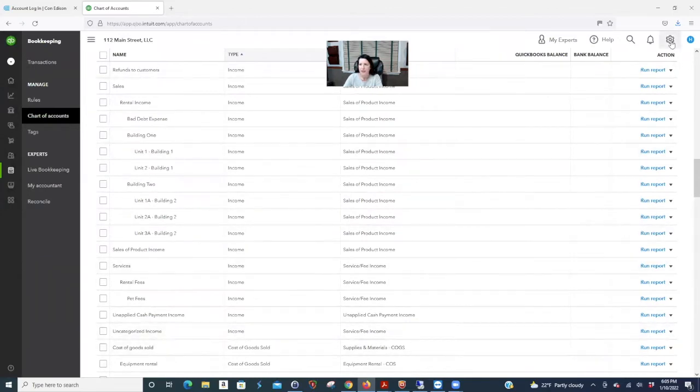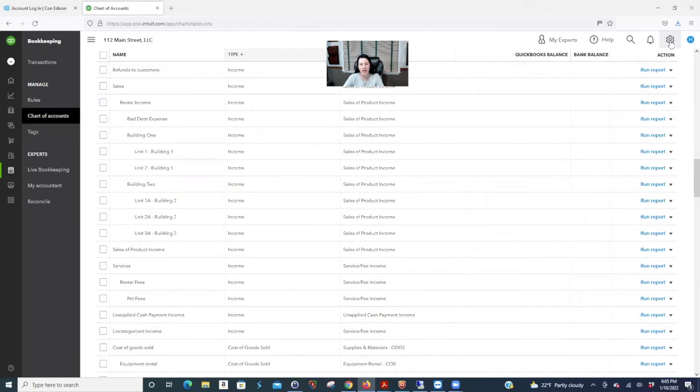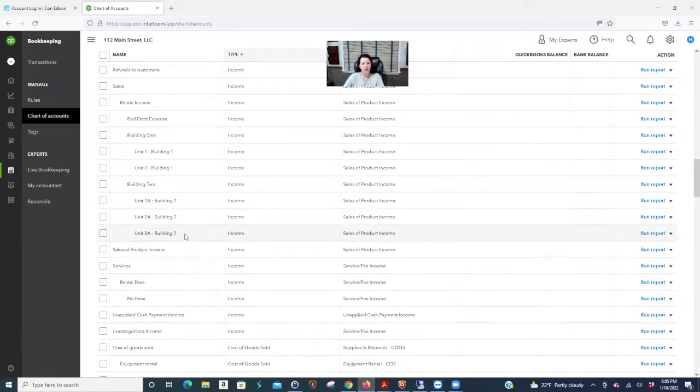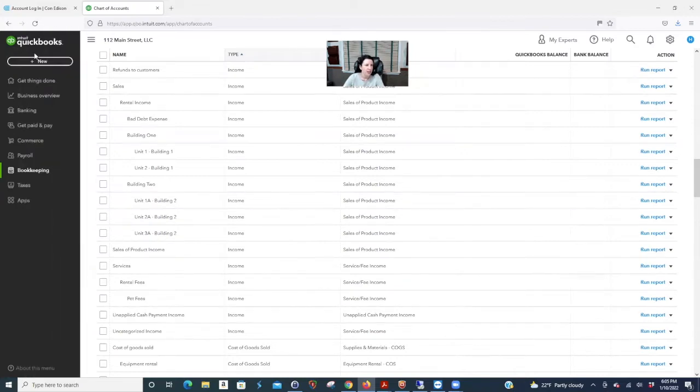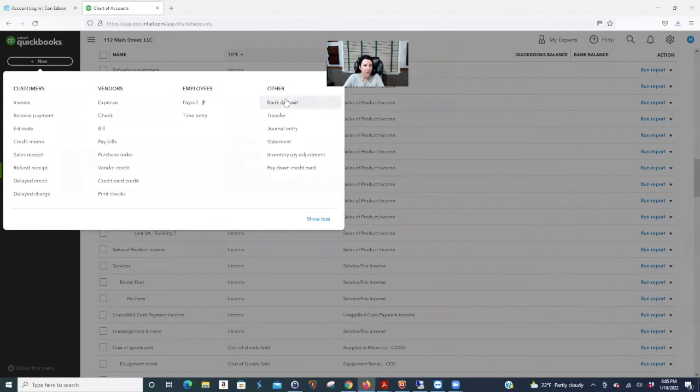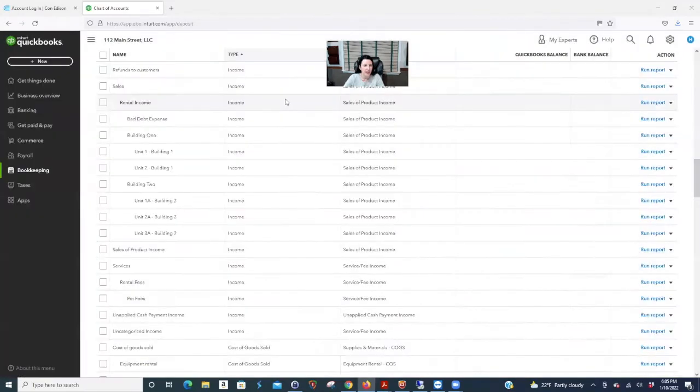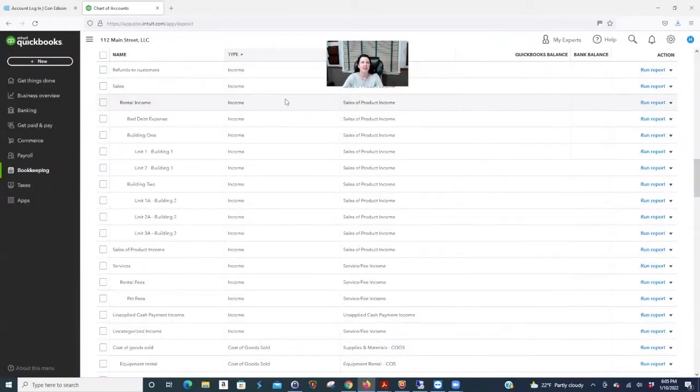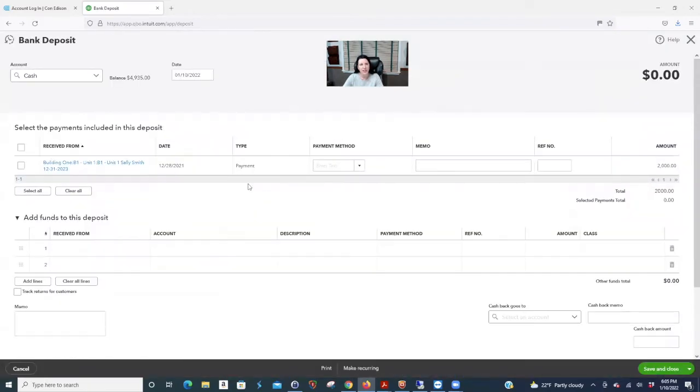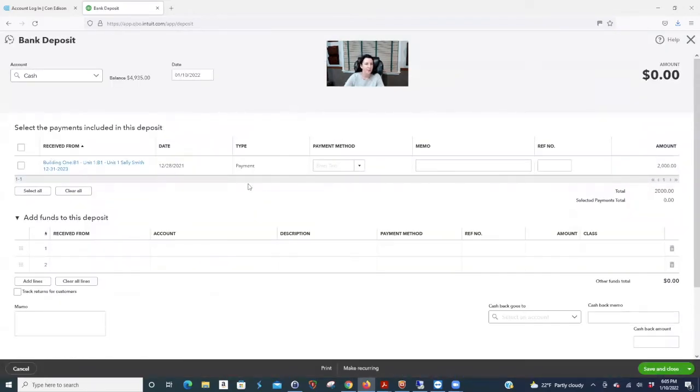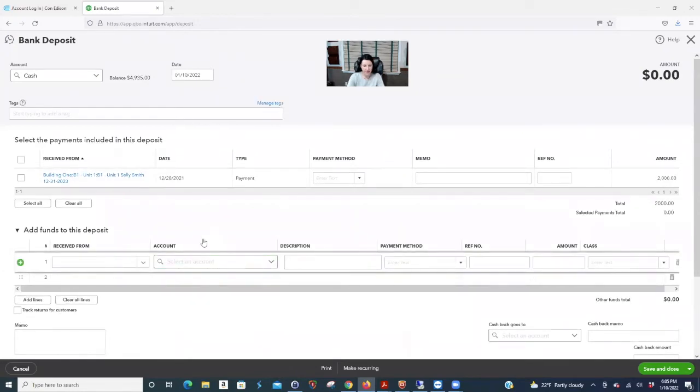So your next step is you need to create the item. Now people ask me like, what is an item? I don't understand. What's the difference between an item and an income code? If you weren't invoicing your tenants and you're just posting what income you get and you're not tracking who owes you, you have no what's called accounts receivable, you could actually just do this. You wouldn't need an item. The item is for invoicing. That's the answer. Why do you need an item? It's so you can invoice and link to that.